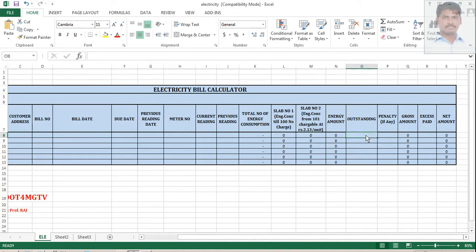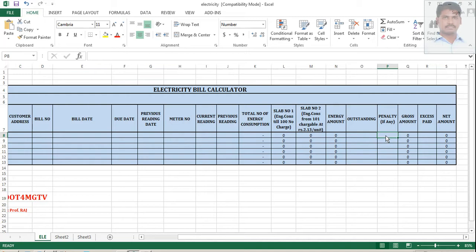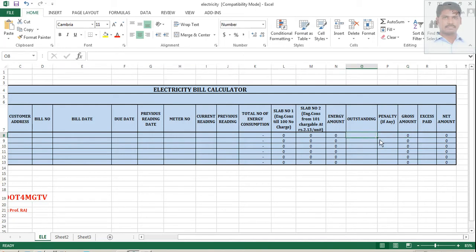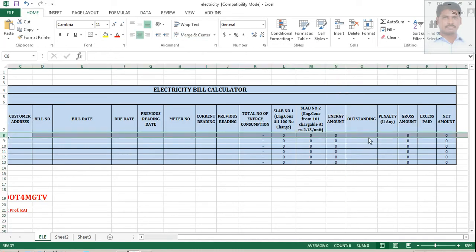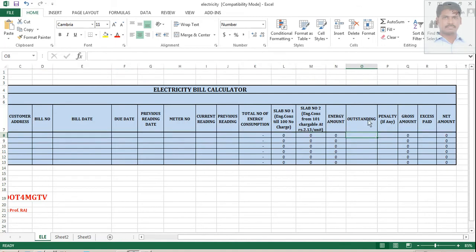Outstanding means you need to pay some money in the previous bill that is added to the current bill. And if it is a late fee, you have to pay the bill today, but you are going to pay after one week. So, electricity board will be charging certain penalties that should be coming here. So, the formula for gross amount is nothing but energy amount plus outstanding plus penalty becomes your gross amount.